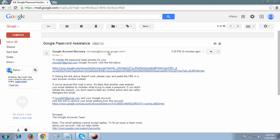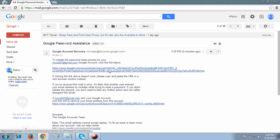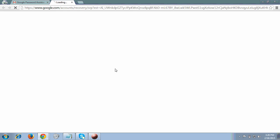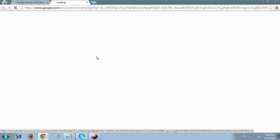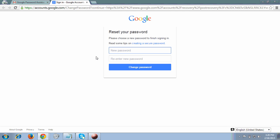This is the link which Google has given me to verify that I have access to this email ID. From here you can reset your password. You can enter your new password and re-enter the same password again for reconfirmation.